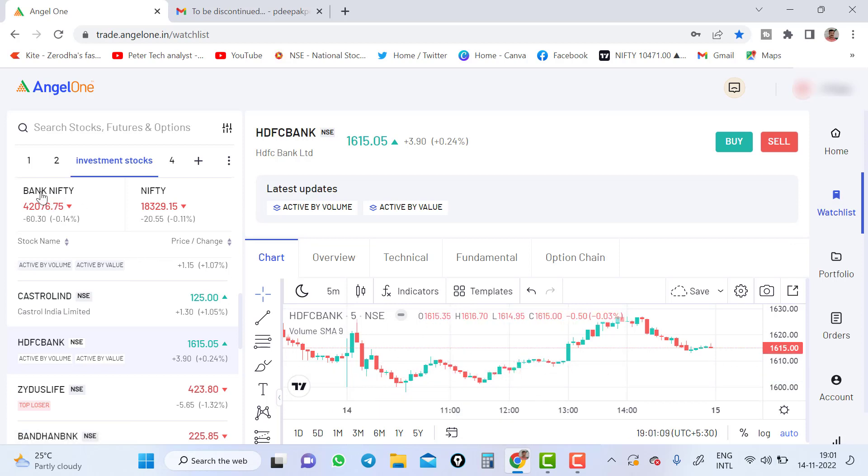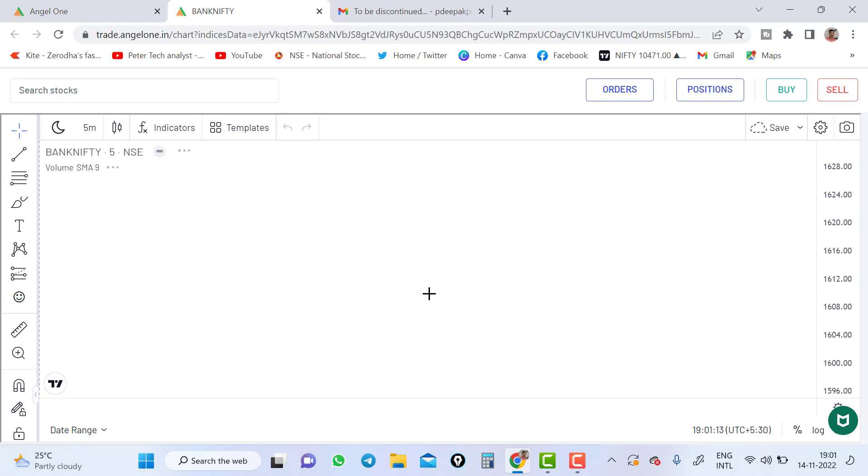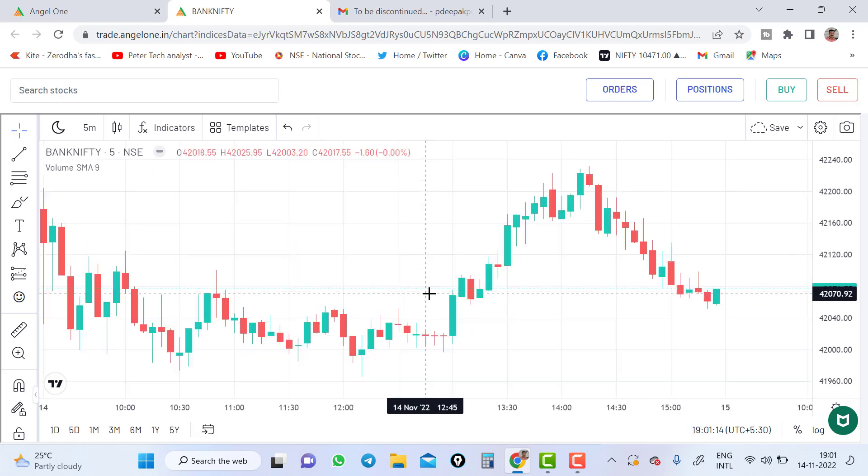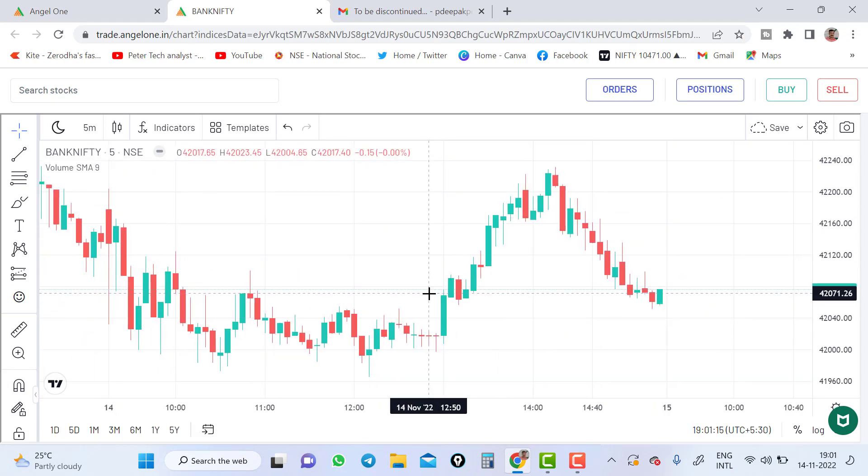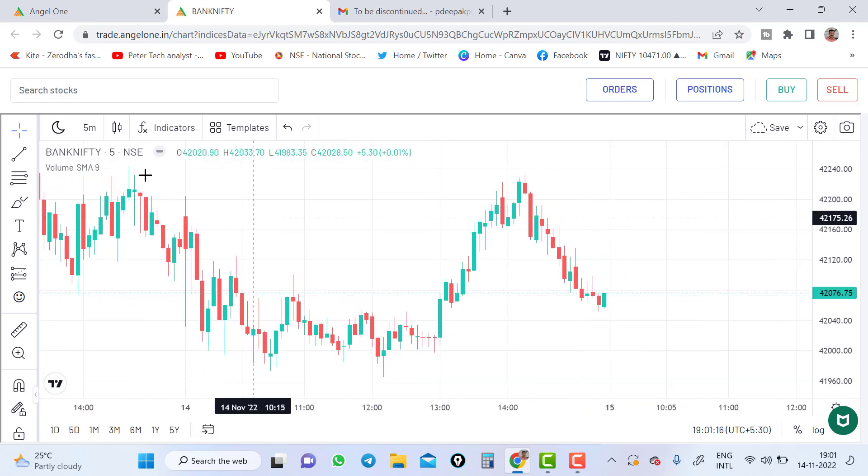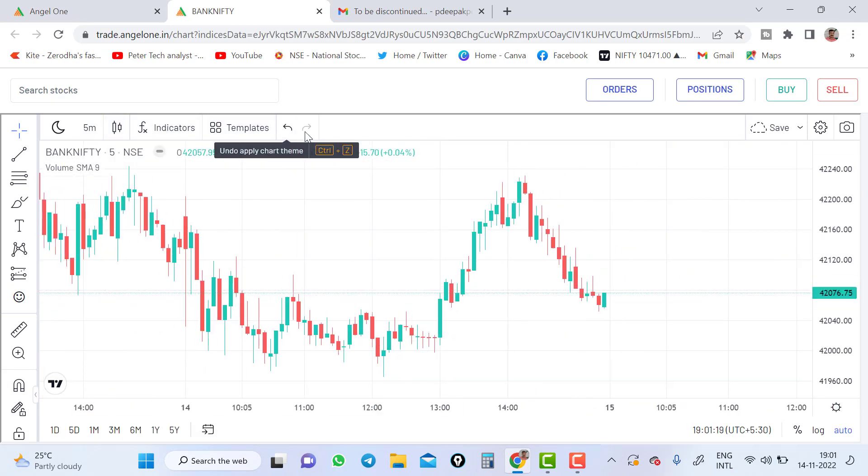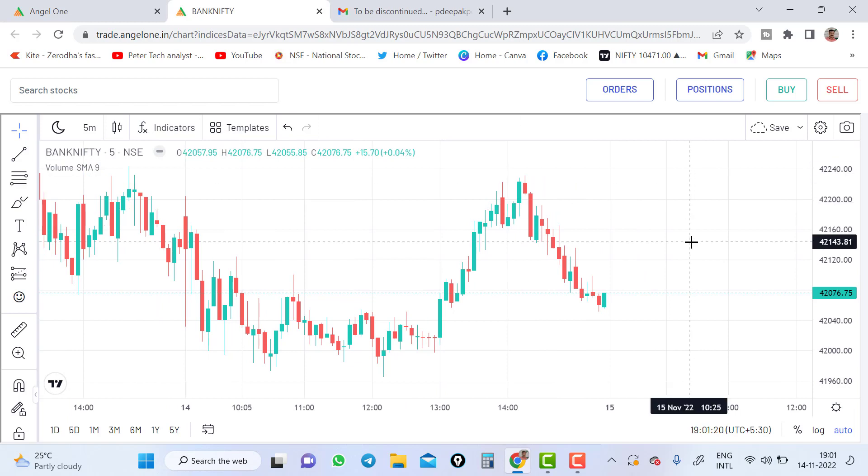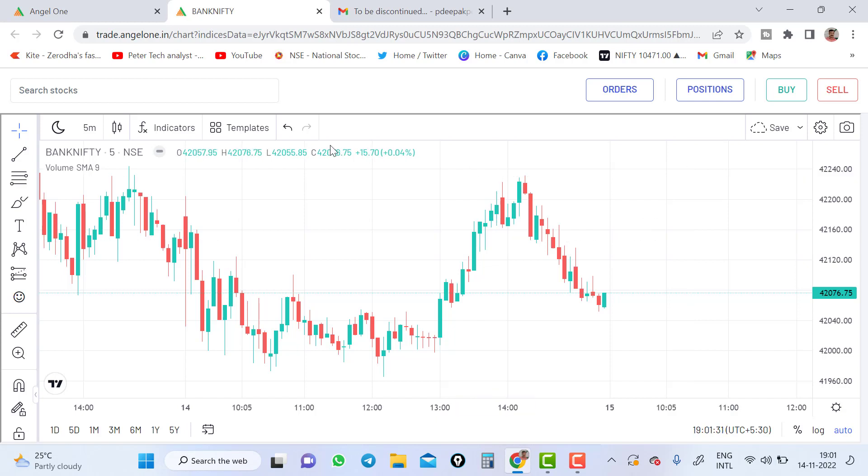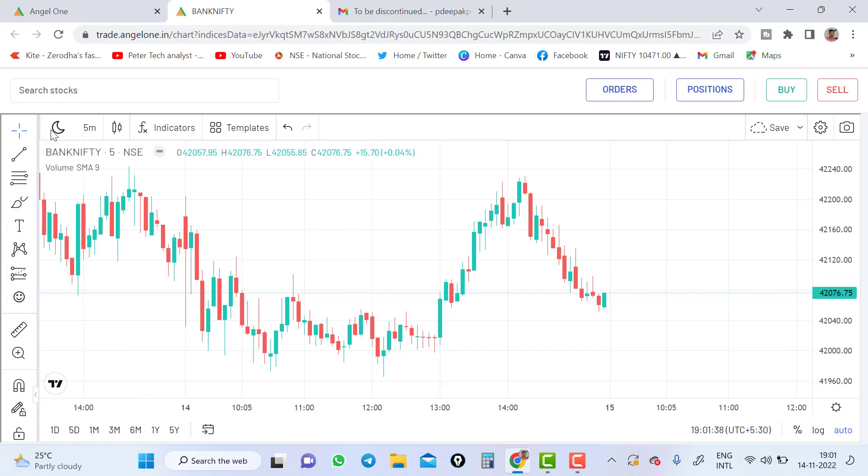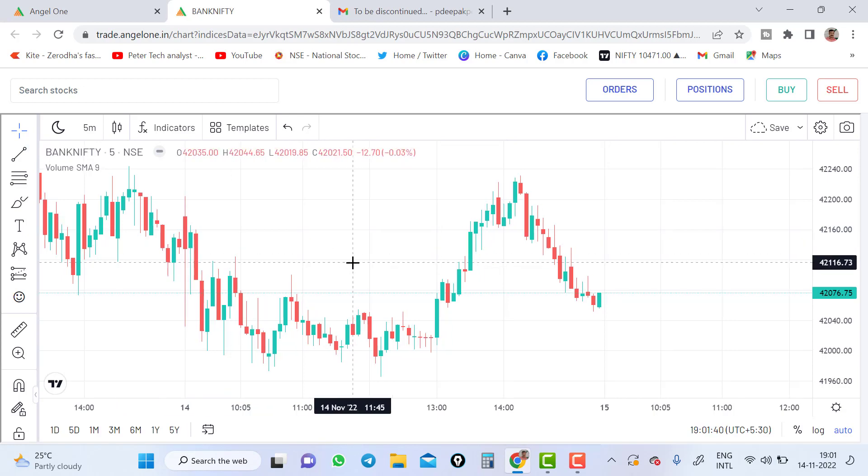If you click on the Bank Nifty, it will lead to a new page where you can see a full screen chart. Time frame is available here and indicator is available here, template. Only thing is multi screen is not available here. They may come up with an update on that also. Multi screen option is not there. And drawing tools, everything is here. Dark theme and light theme you can make here by clicking this half moon shape.